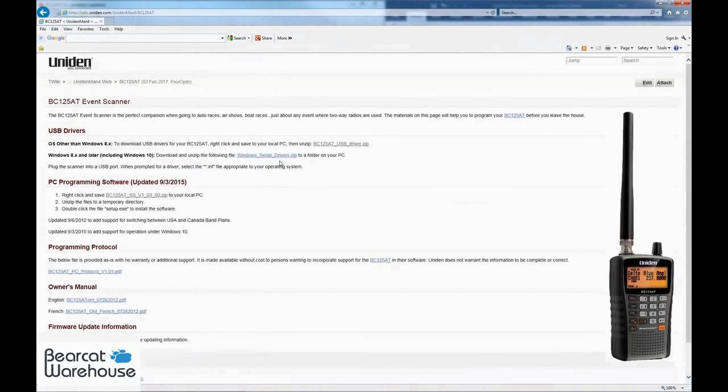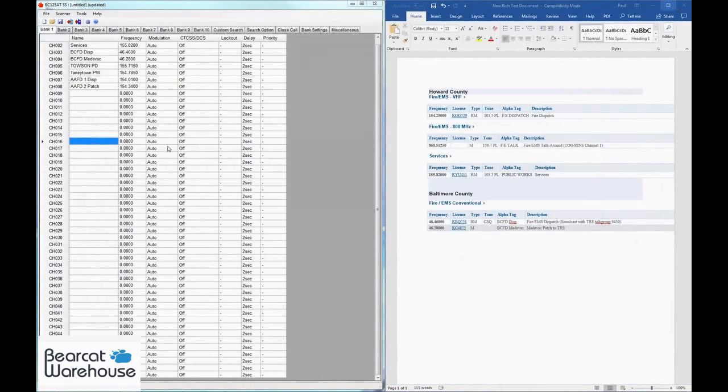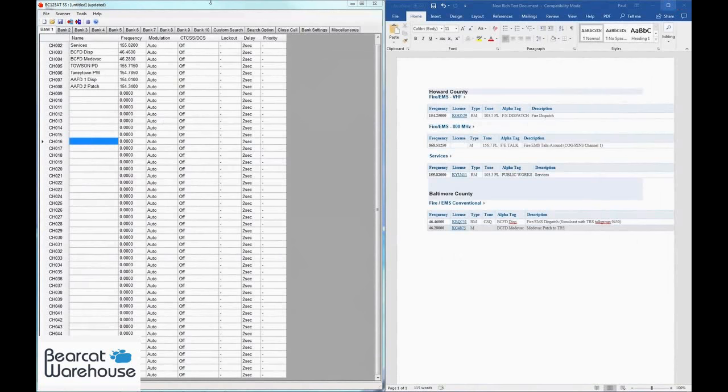Now that you have the software opened, you're going to need a set of frequencies. I pulled these from radioreference.com. I highly recommend checking out their website if you need frequencies to pull from. You can also subscribe to them to get further information and updates.